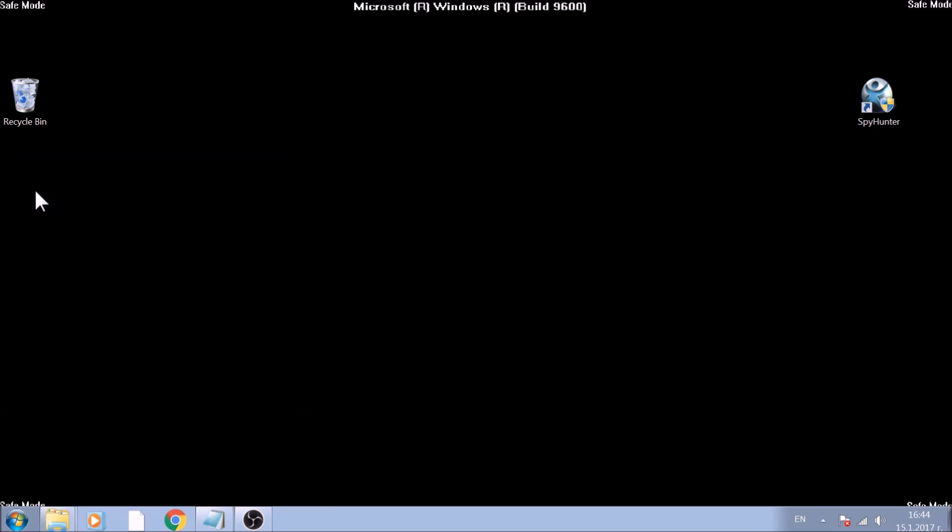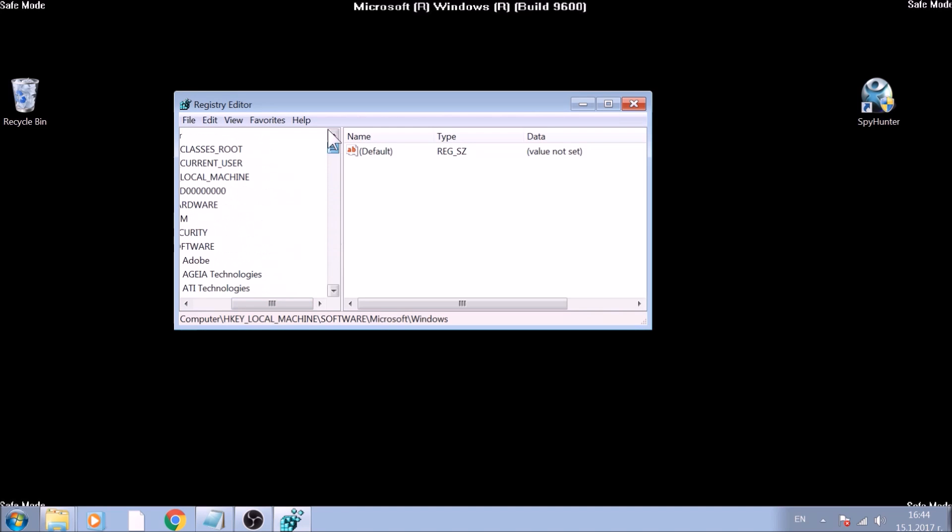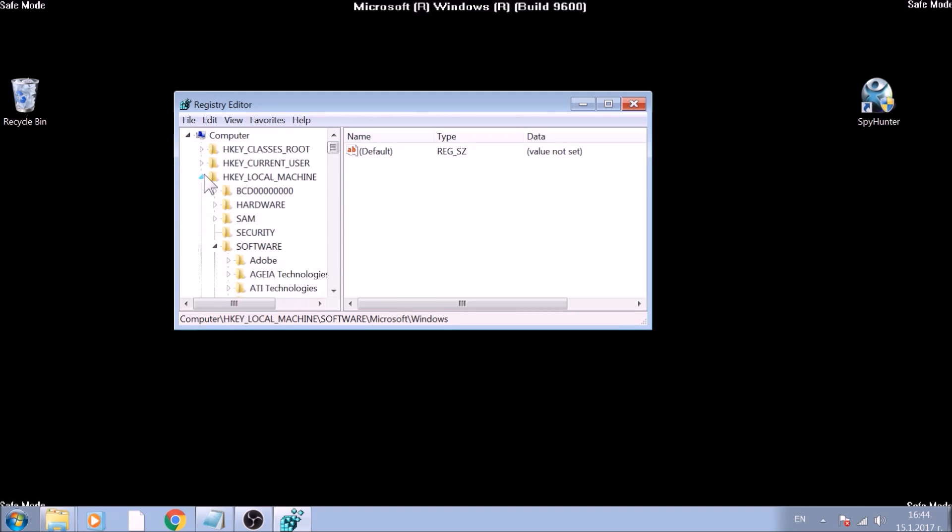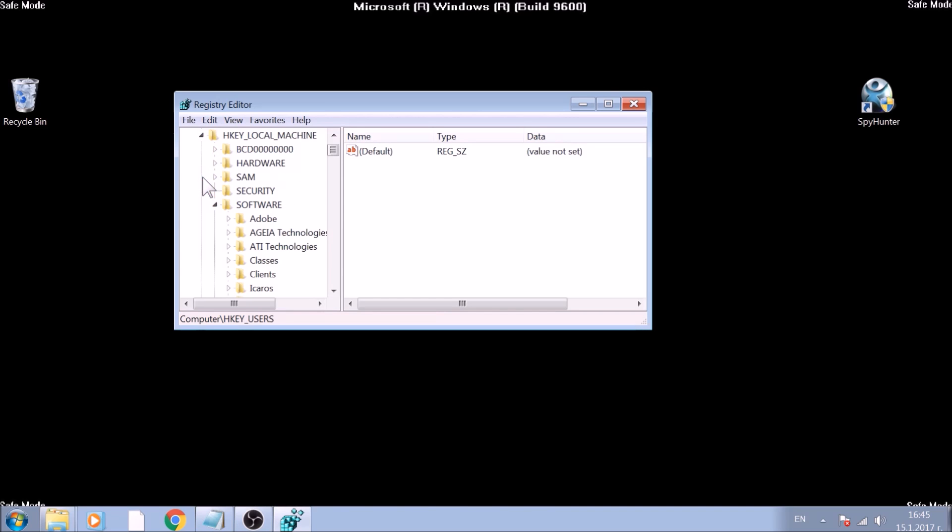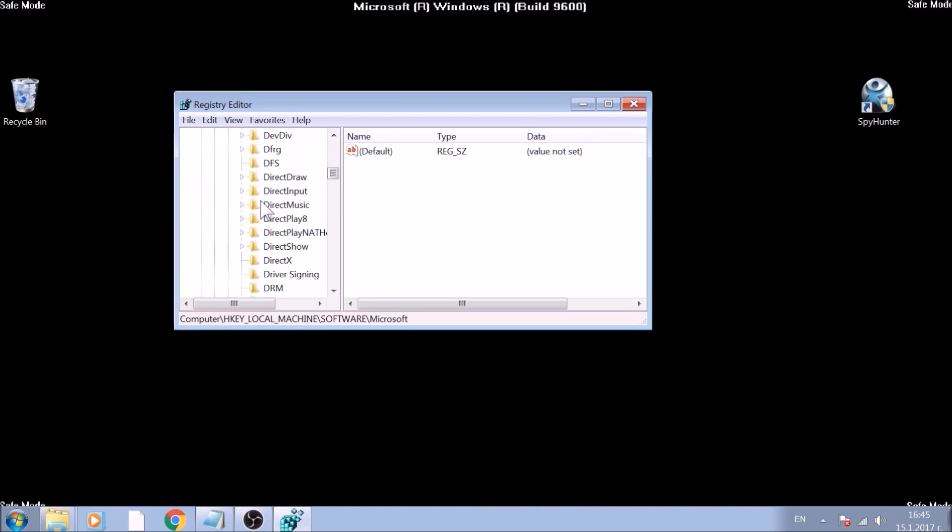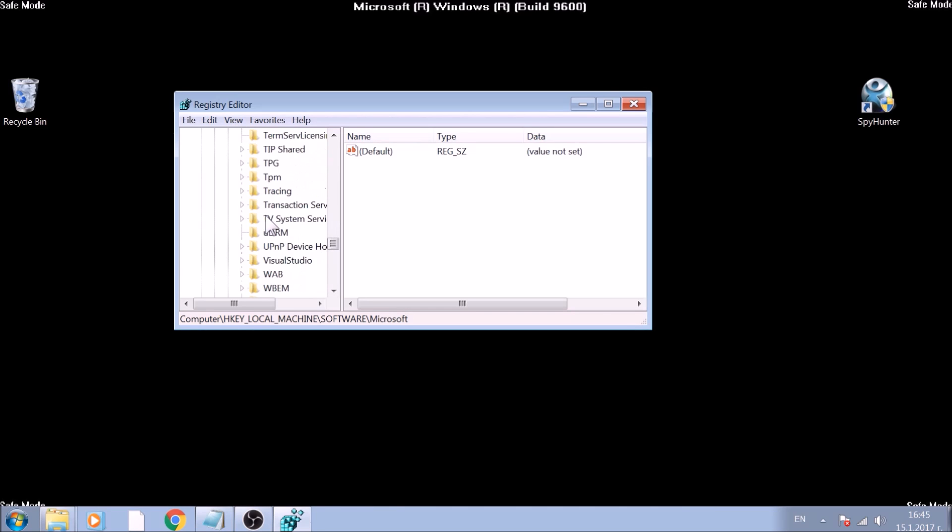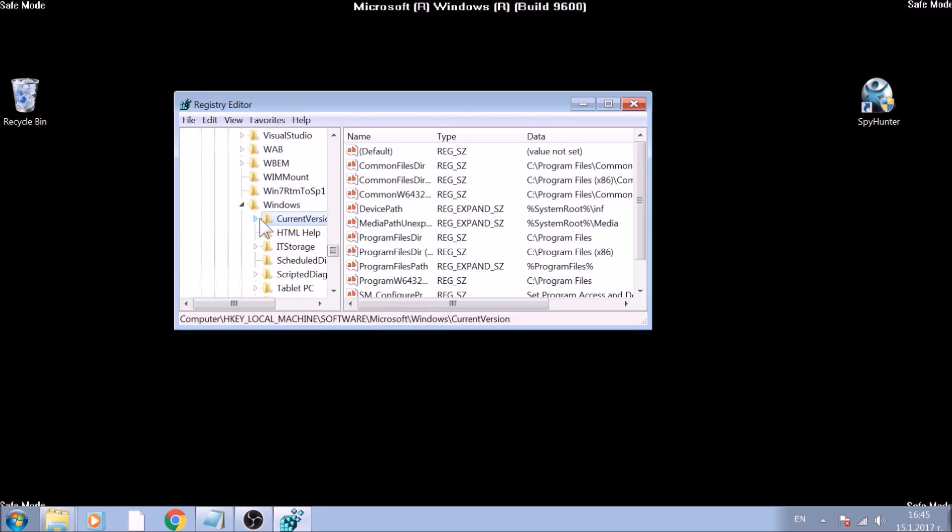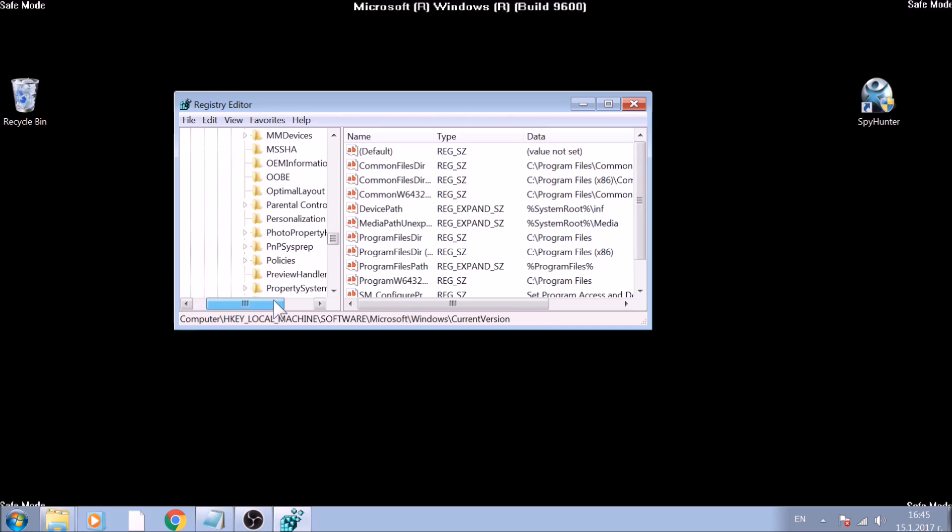Usually, most ransomware viruses choose the Run and Run Once registry keys to set their values, and therefore run on Windows Startup. They are located in both HKEY_CURRENT_USER and HKEY_LOCAL_MACHINE. The location is Software, Microsoft, Windows, Current Version, Run and Run Once keys.